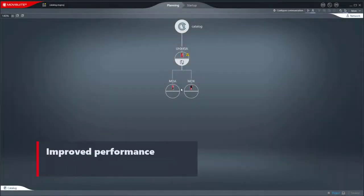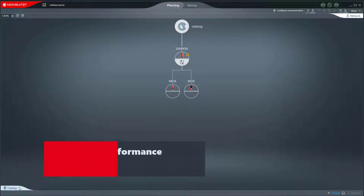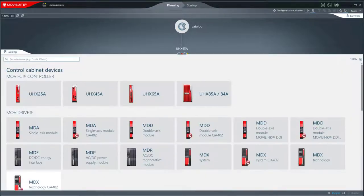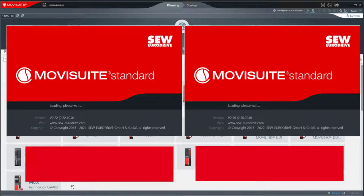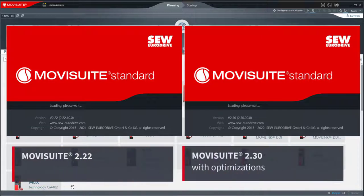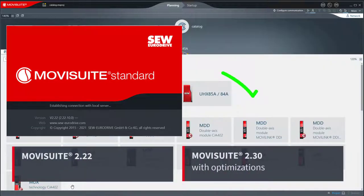Improved performance: The catalog can now be opened without any delay due to the optimized view. The data structure for the catalog was also adapted, which significantly reduces the start-up time of Moviesuite.